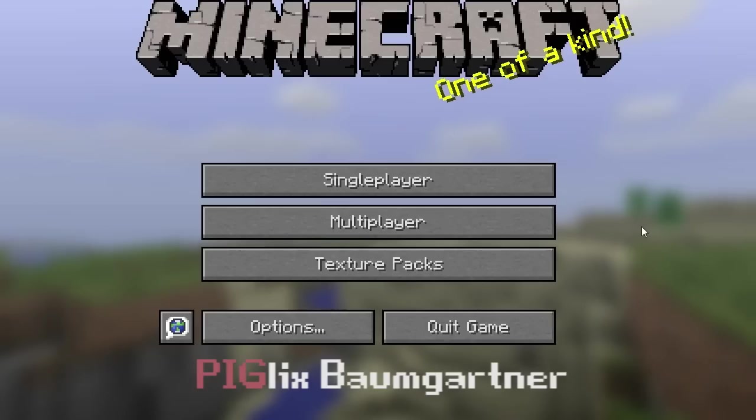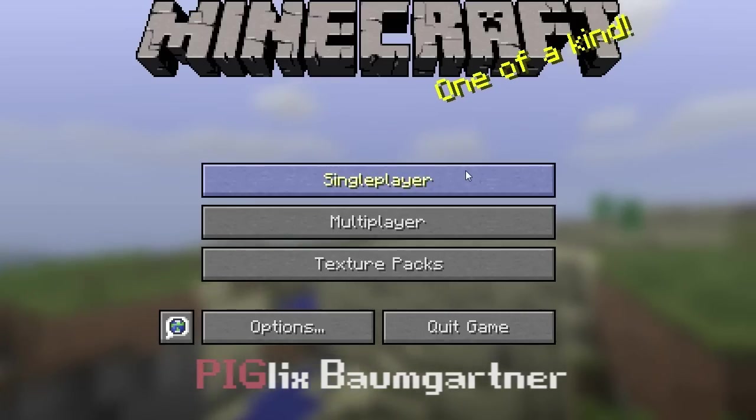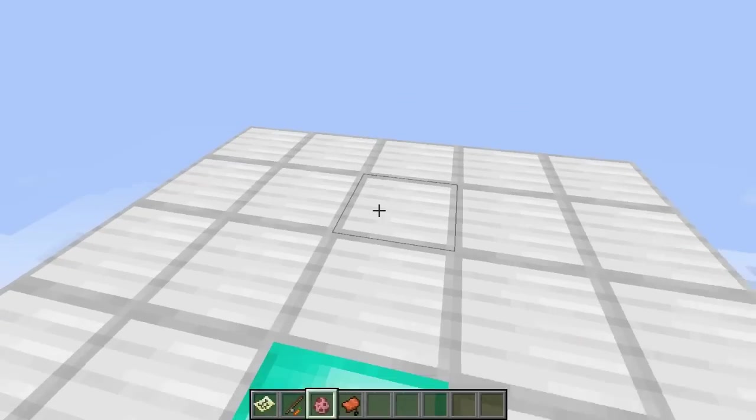Today we're going to do a things to do in Minecraft. This is Piglets Bumgartner. It's a dedication to Felix.